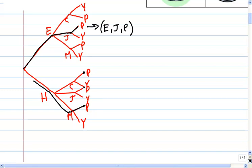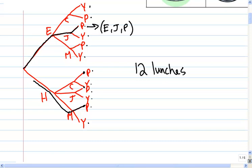So how many lunches are there? Twelve. There are twelve lunches — one, two, three, four, five, six, seven, eight, nine, ten, eleven, twelve. The branches show how many there are because every possible lunch is represented by one branch. Now the question is: can we figure out that there were twelve lunches without having to draw all of these branches?